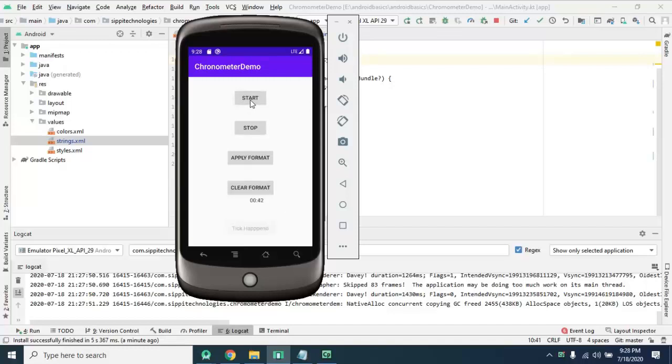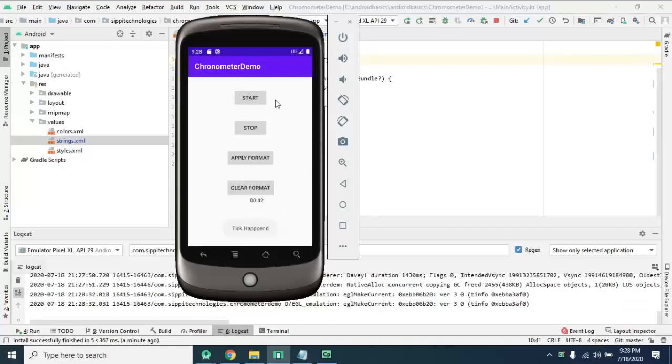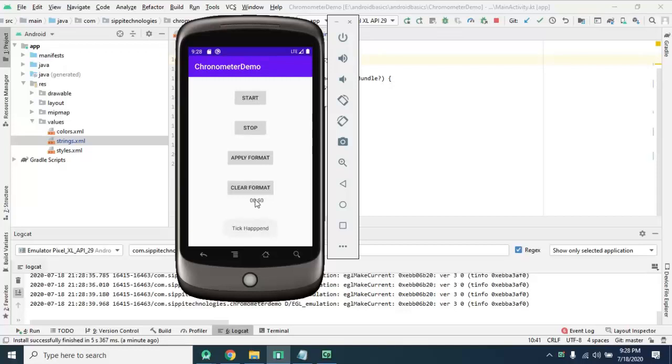We are going to make this application. You can see when I start this chronometer, the counter starts, and when I stop this, the counter stops.